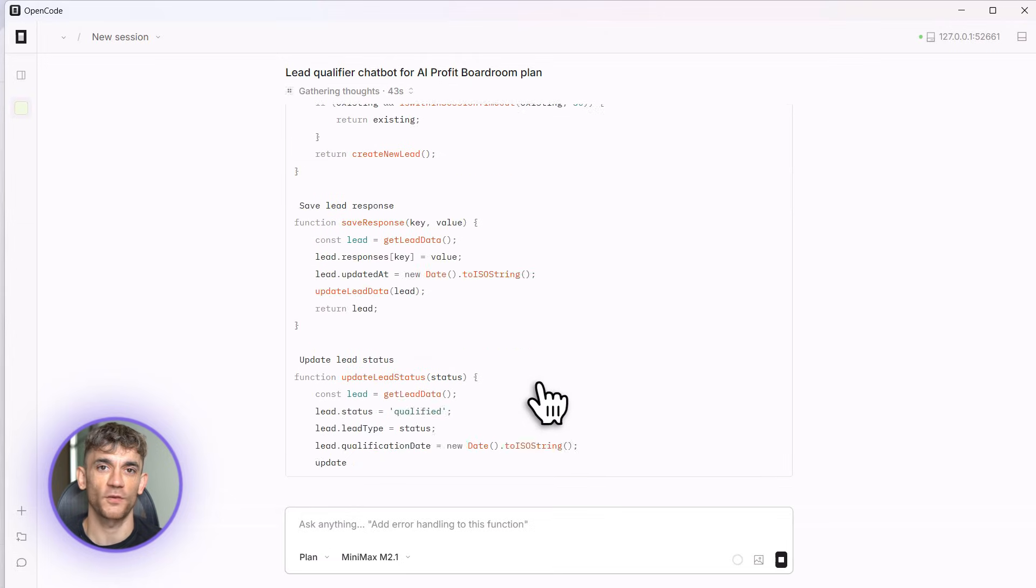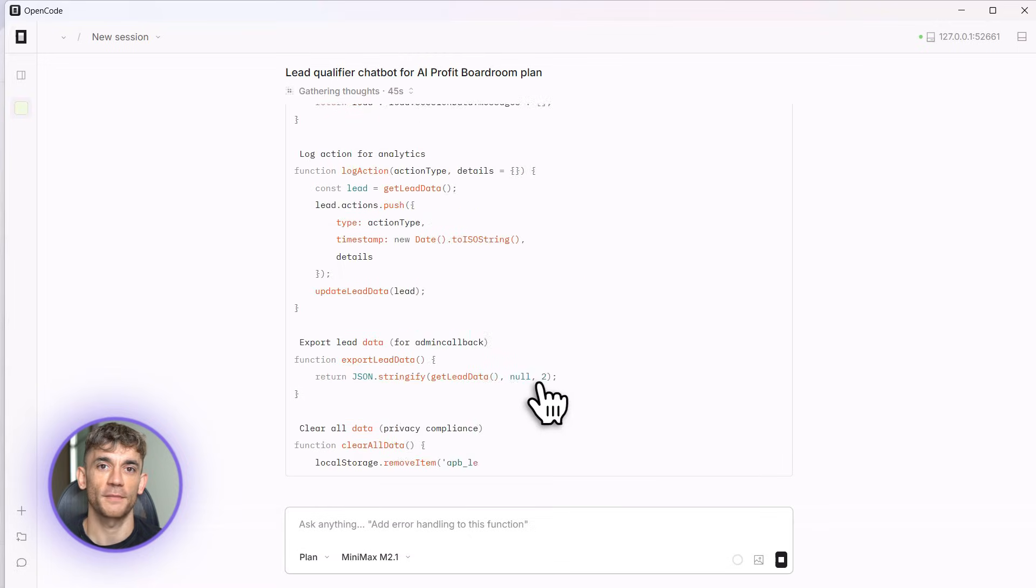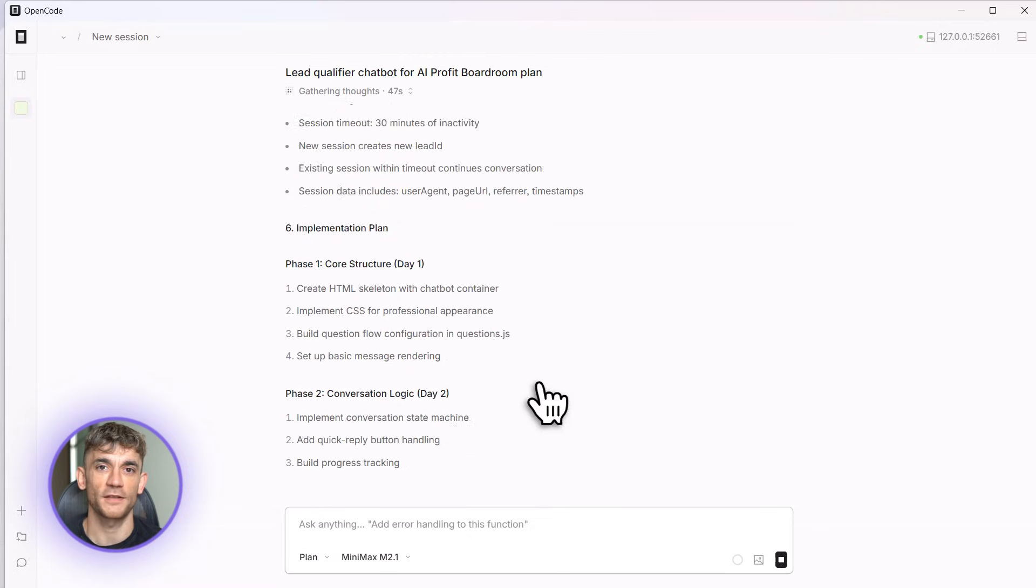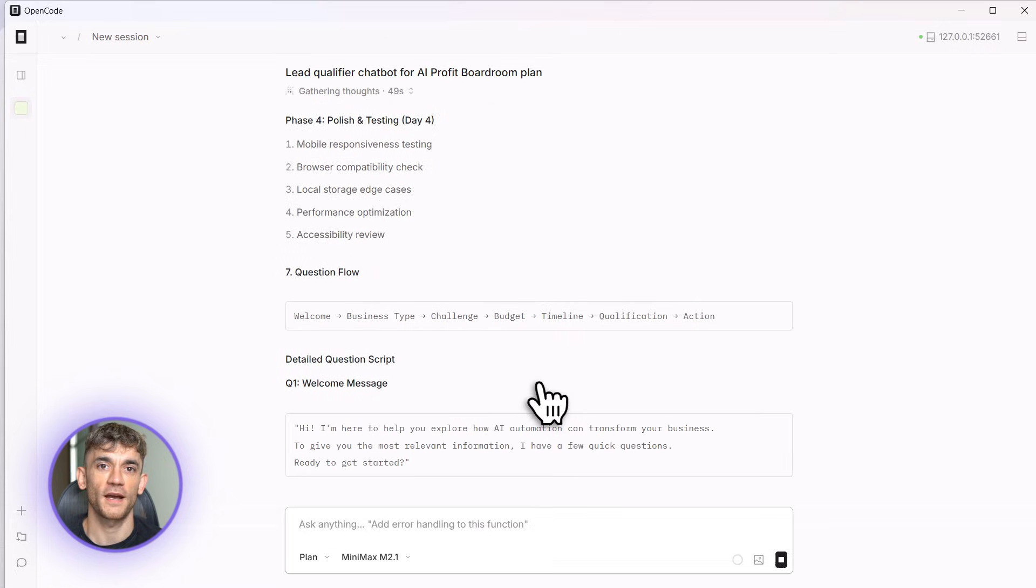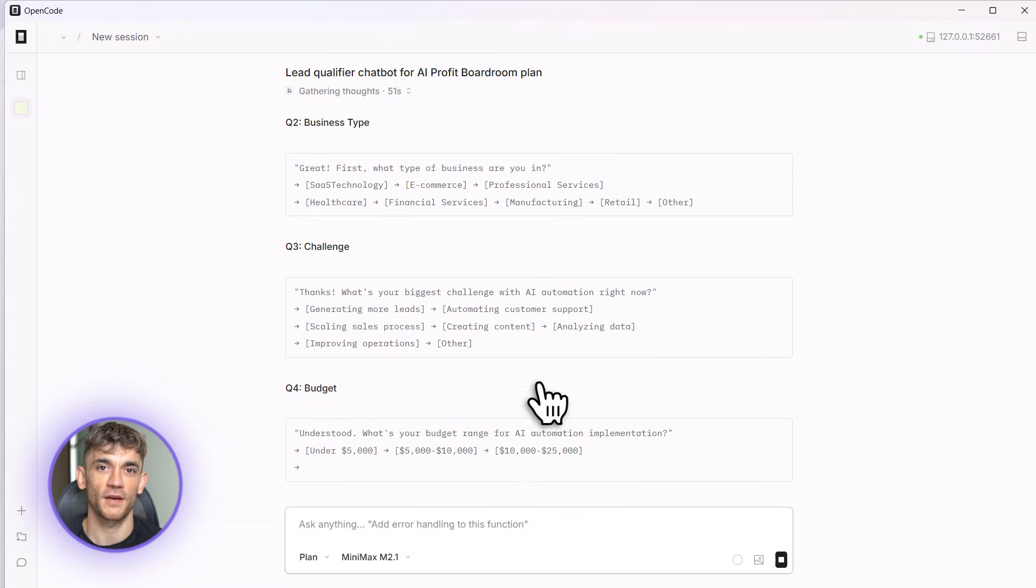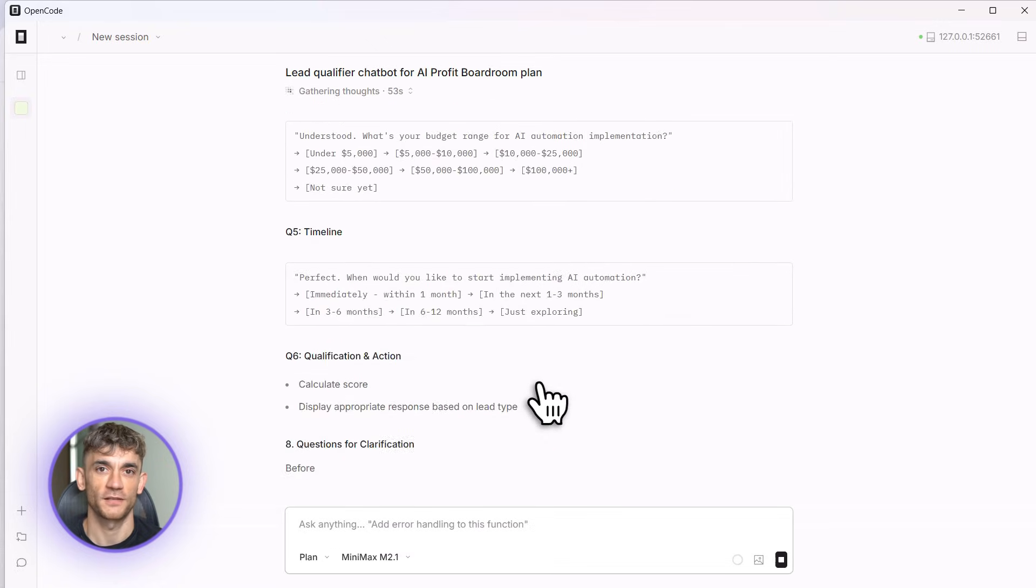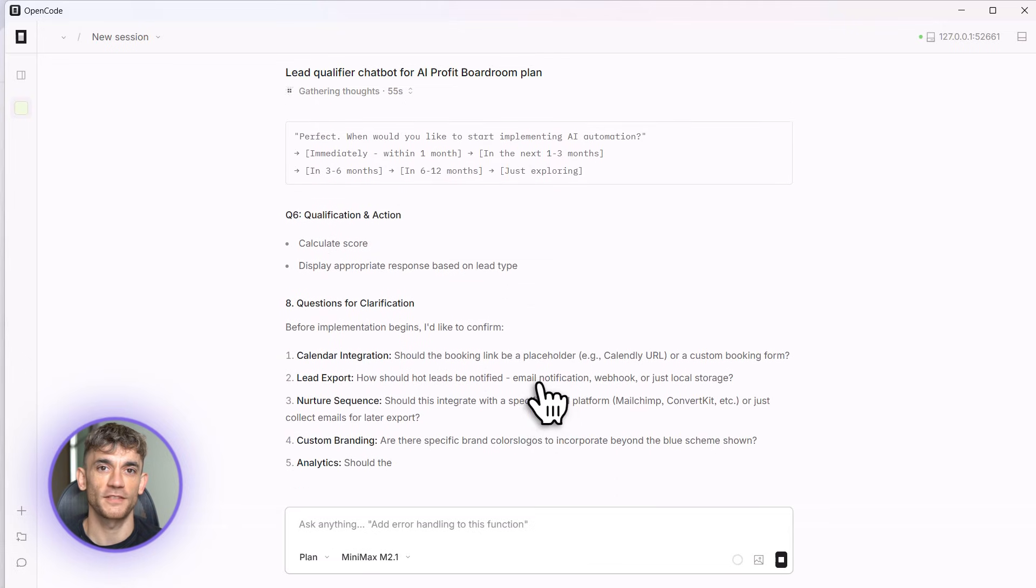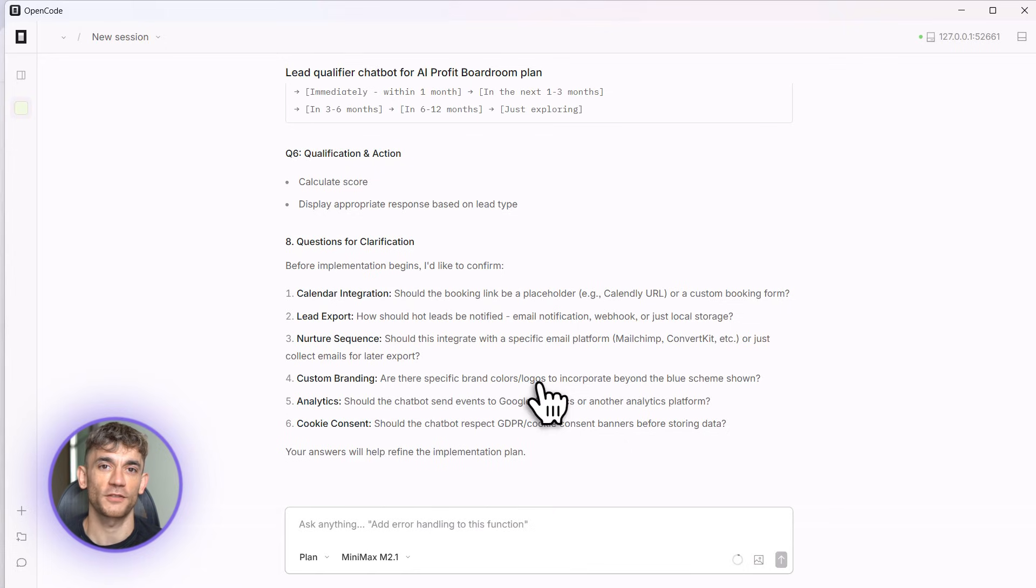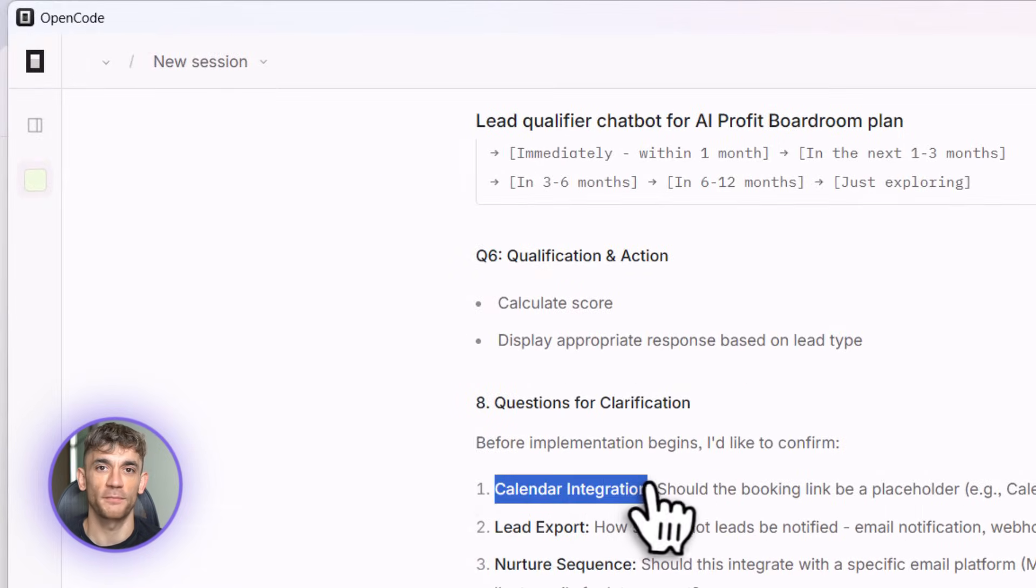And here's the cool part: I can read through this plan. If I want to change something, I just tell it. Let me add something: add an ROI calculator that shows how much time they'll save with AI automation. Boom, it updates the plan, adds the calculator, shows me exactly how it's going to work. This is why plan mode is so powerful. You're not just hoping it builds the right thing, you know exactly what you're getting.